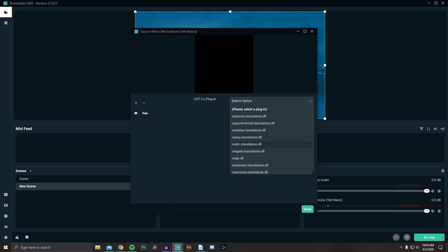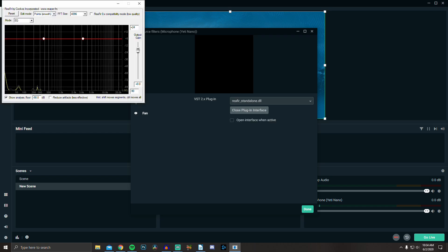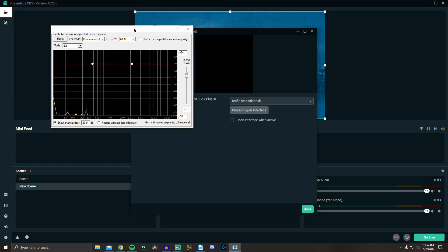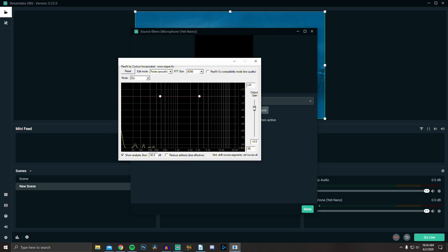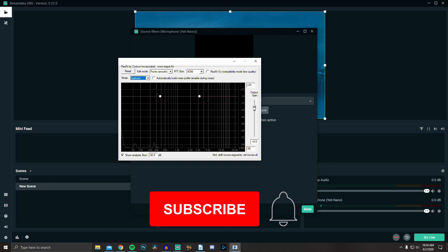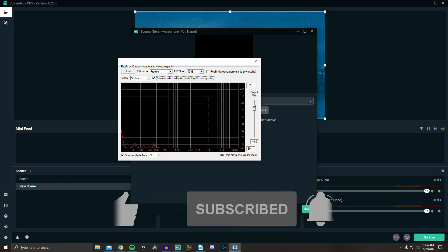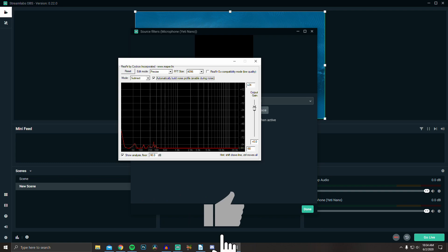Now, click the drop-down menu, select Reaper standalone, then click open plugin interface. Change the mode to subtract and click automatically build noise profile. Make sure you are totally quiet so it just picks up the ambient noise, and leave it ticked for about 5 to 10 seconds, and then untick it.